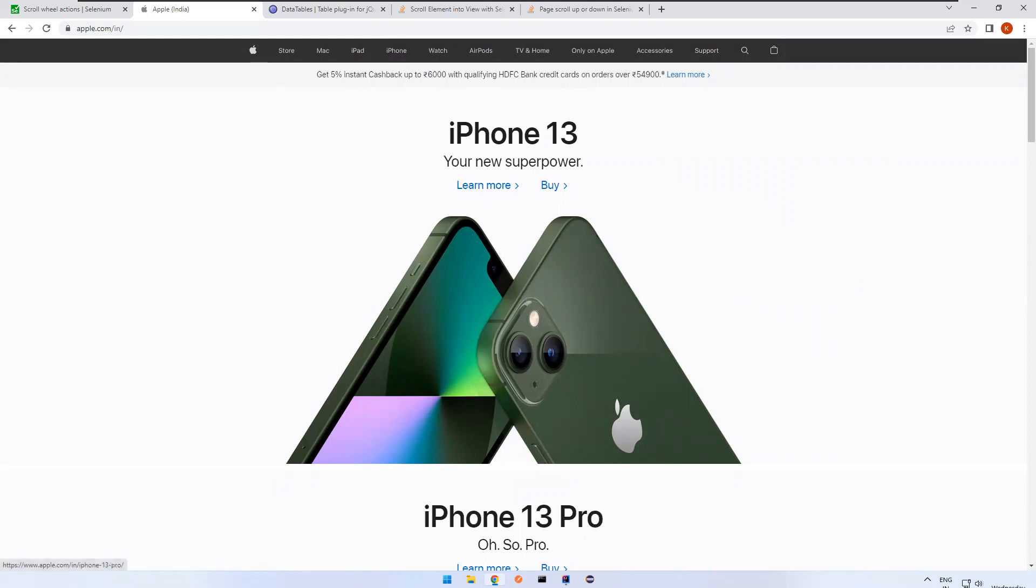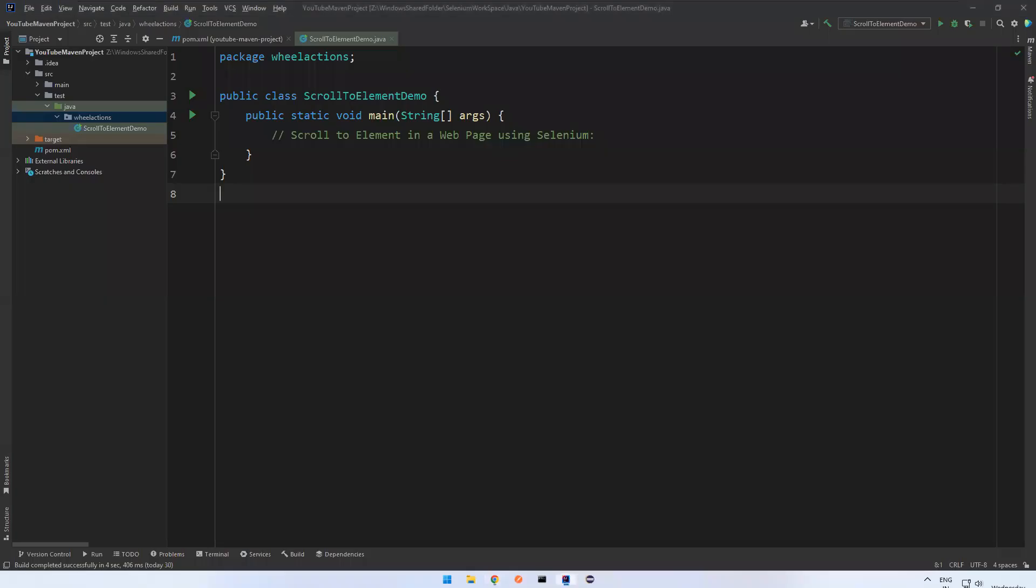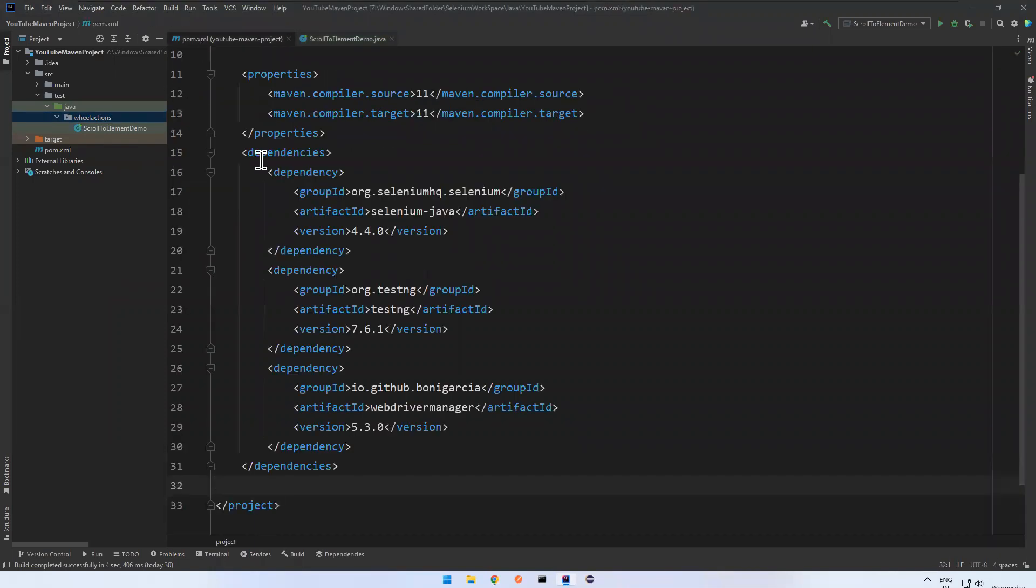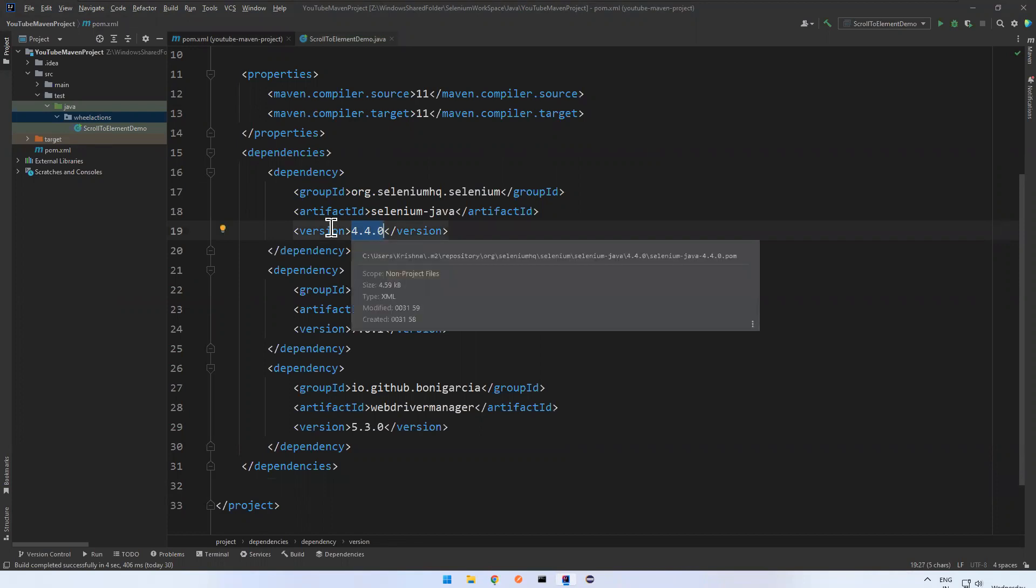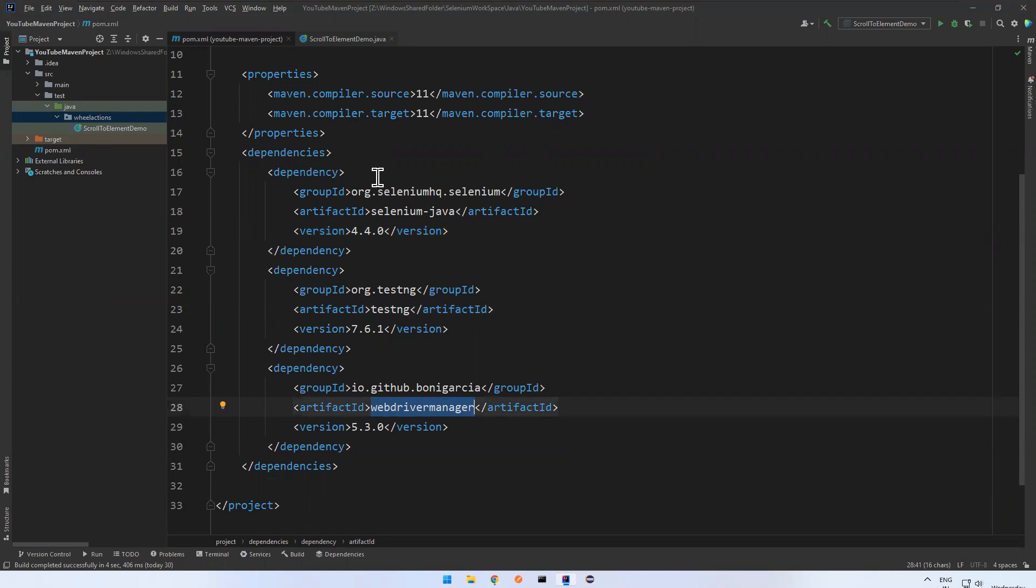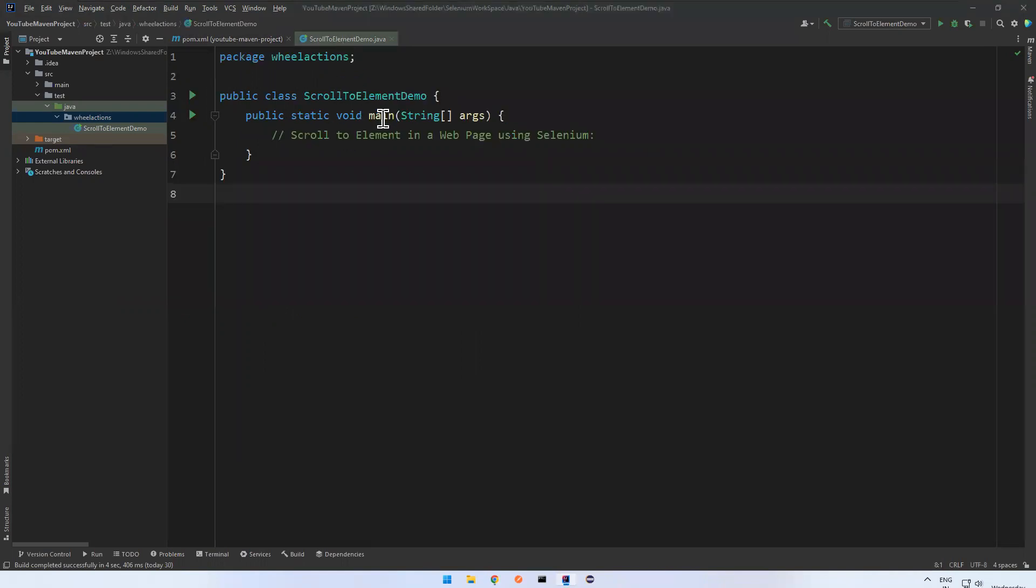So then let's go to IntelliJ. So I created one of the packages called wheel actions. So I added Selenium Java. That is 4.4. That is latest. But this option is available from 4.2. 4.4 is latest. Then 4.2 and TestNG and WebDriverManager to launch the browser. So I created one class called scroll to element demo.